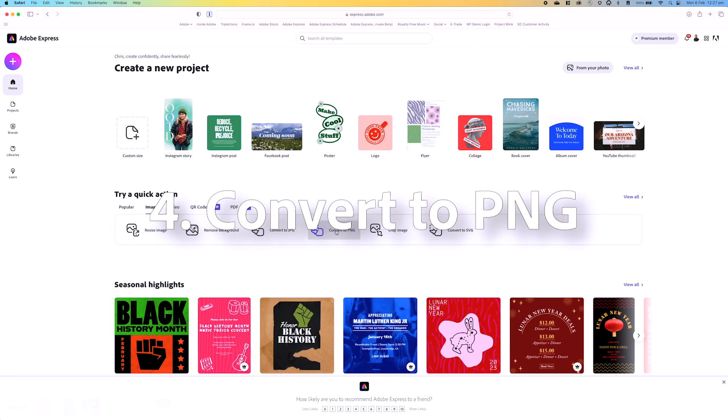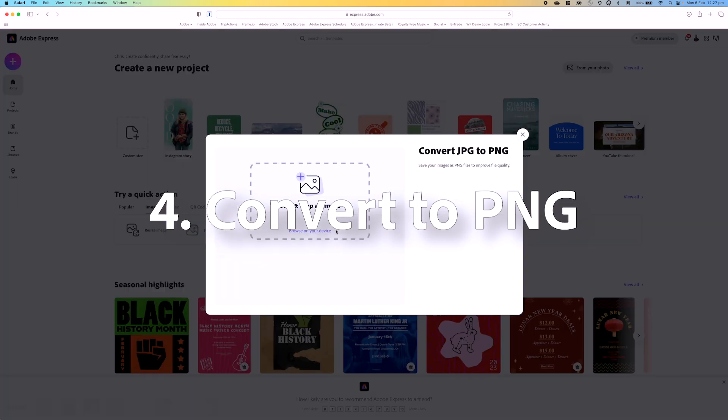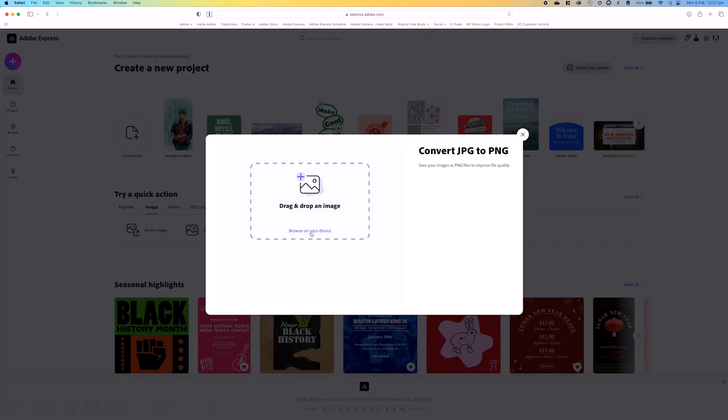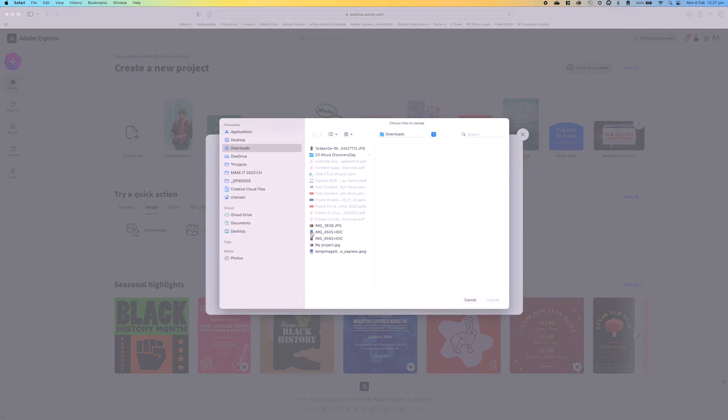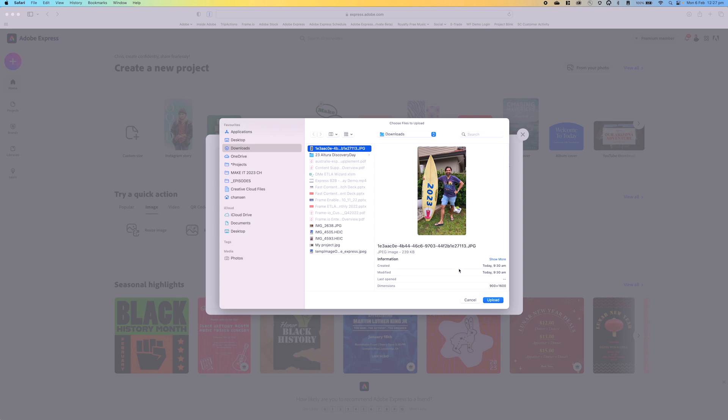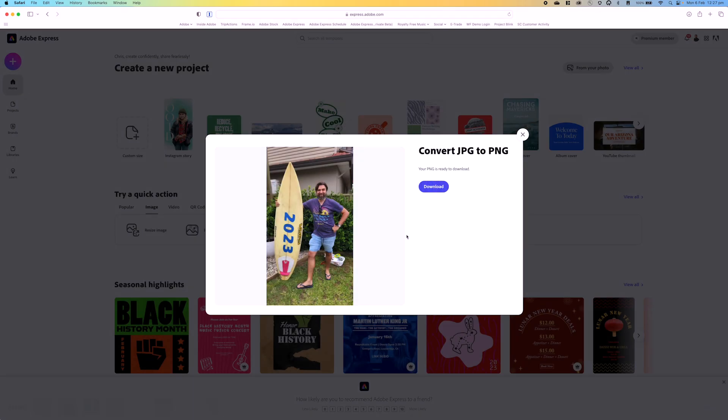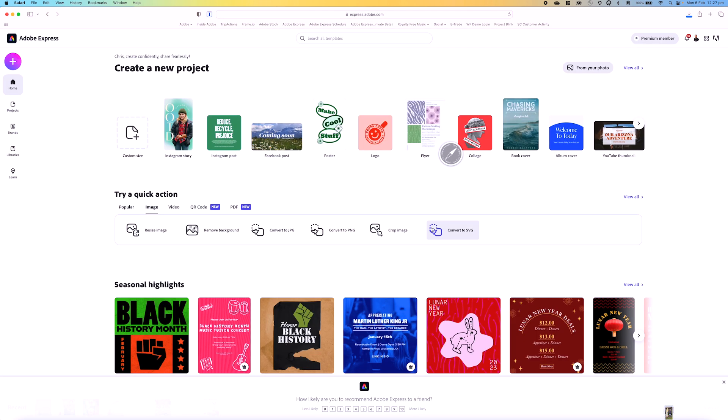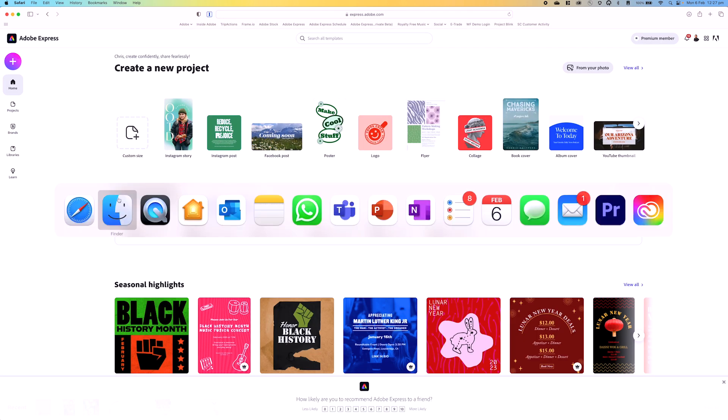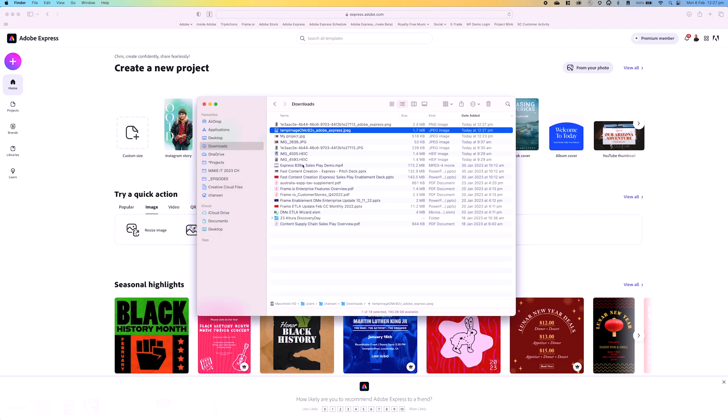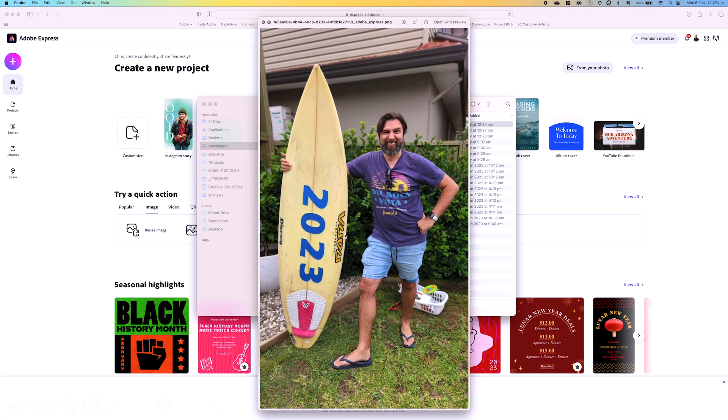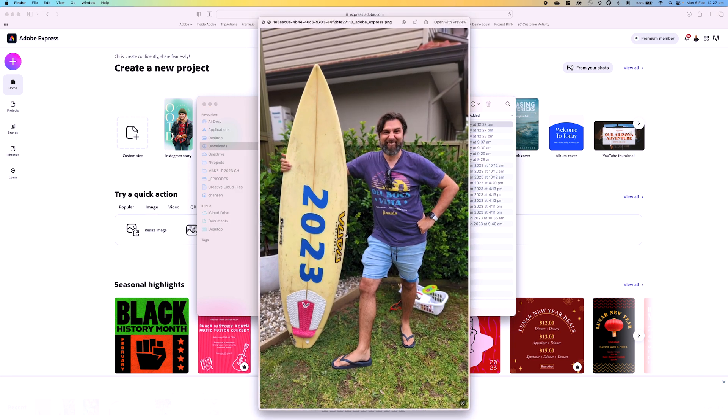Moving on to convert to PNG, the process is the same. I'll just click on browse on your device. Let's go ahead and grab that JPEG from here and hit upload, and then go download. Again, it does the same process. It completely converts it very fast, and there's the PNG version of that shot.